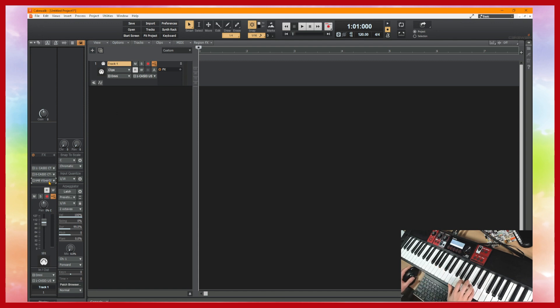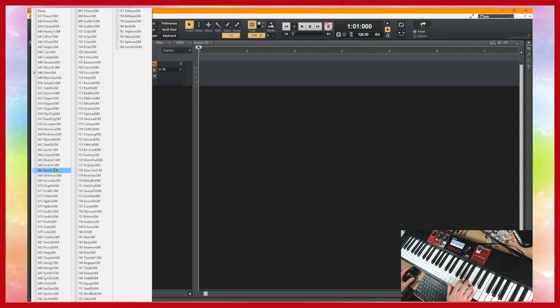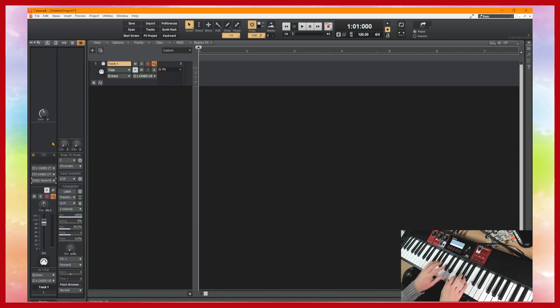So by default it's just automatically selected a piano tone. Let's select vibes. And we could select another tone again, go to program, let's have nylon guitar.